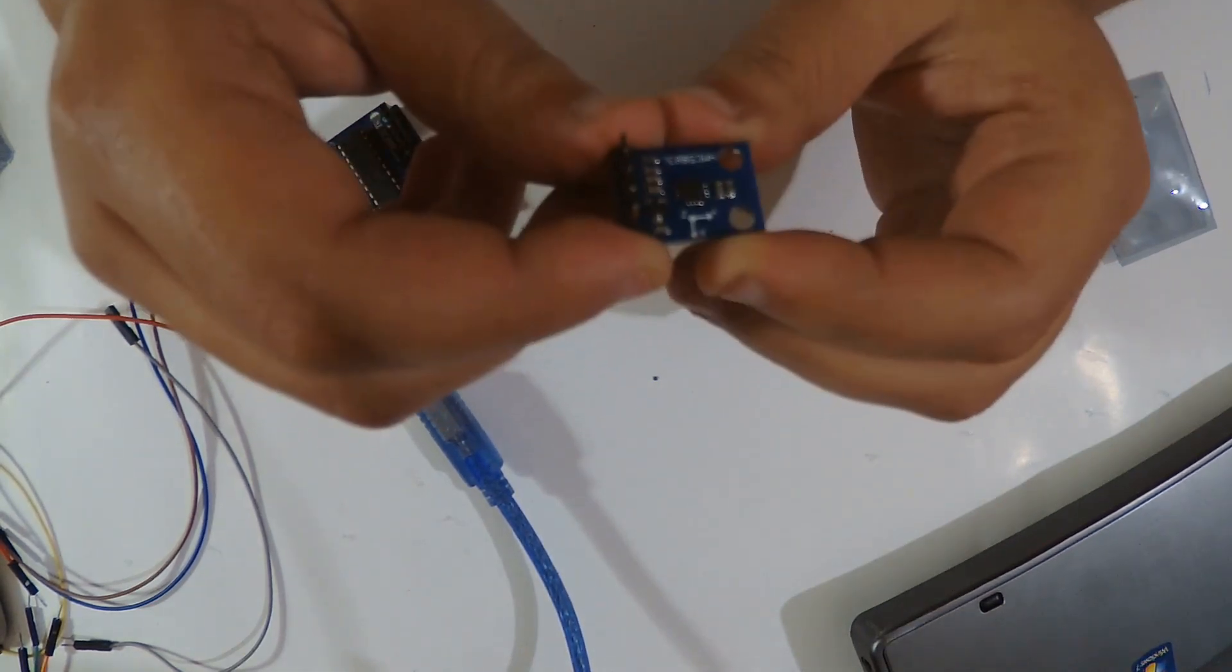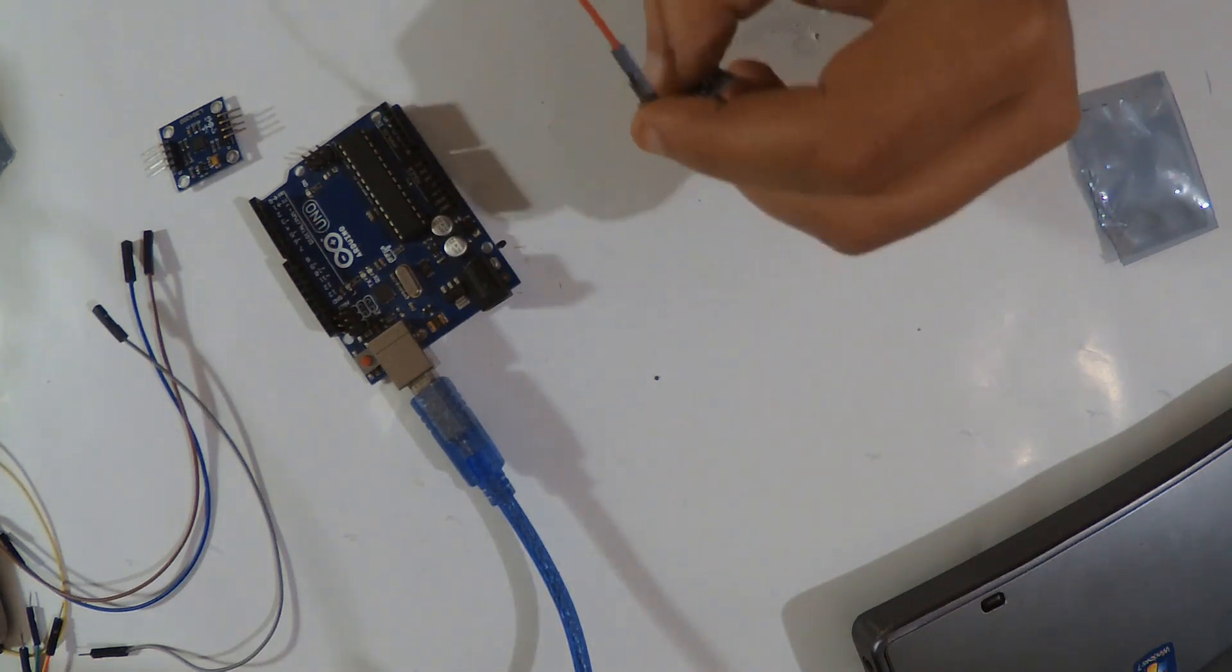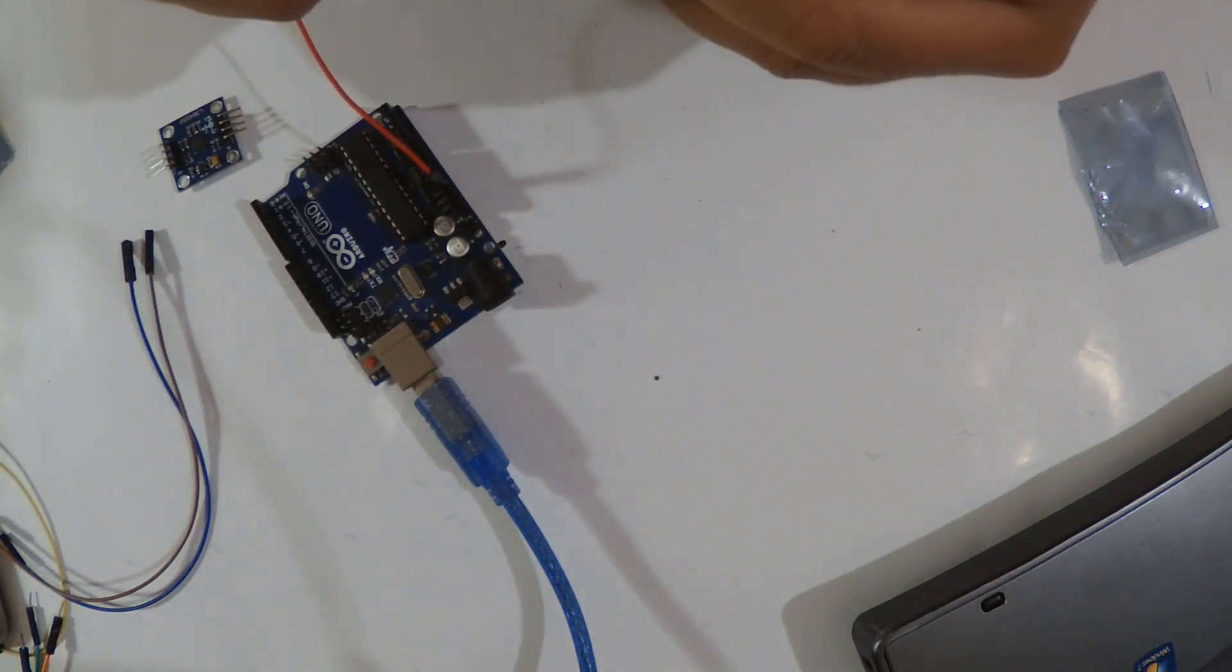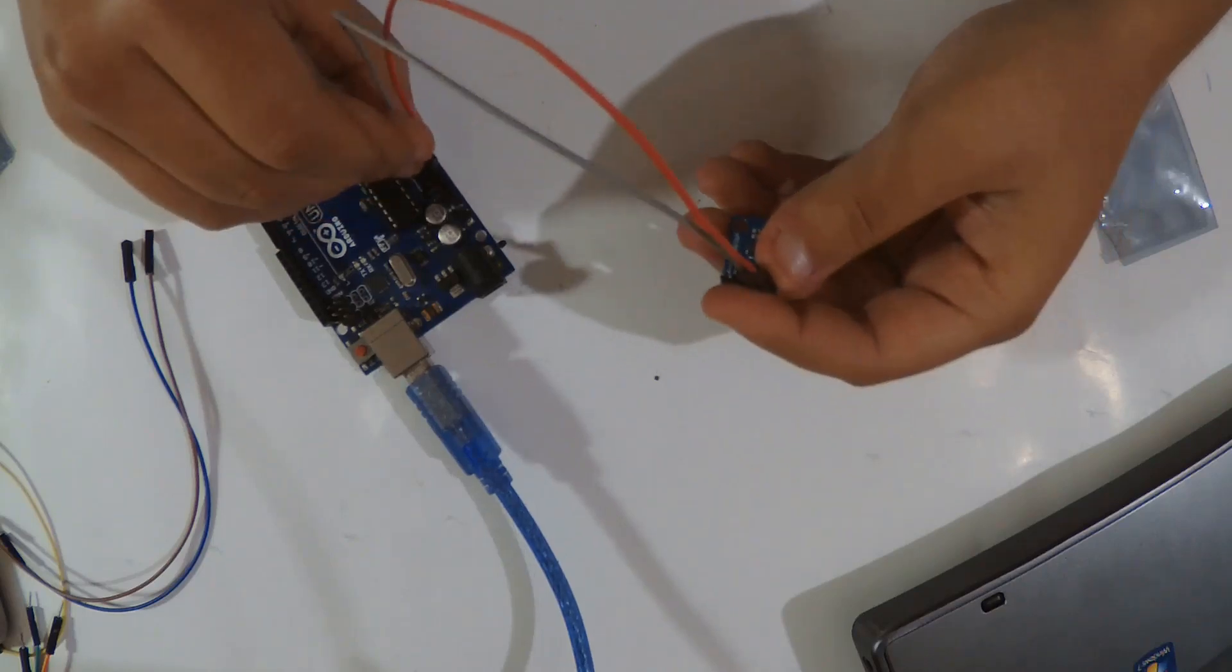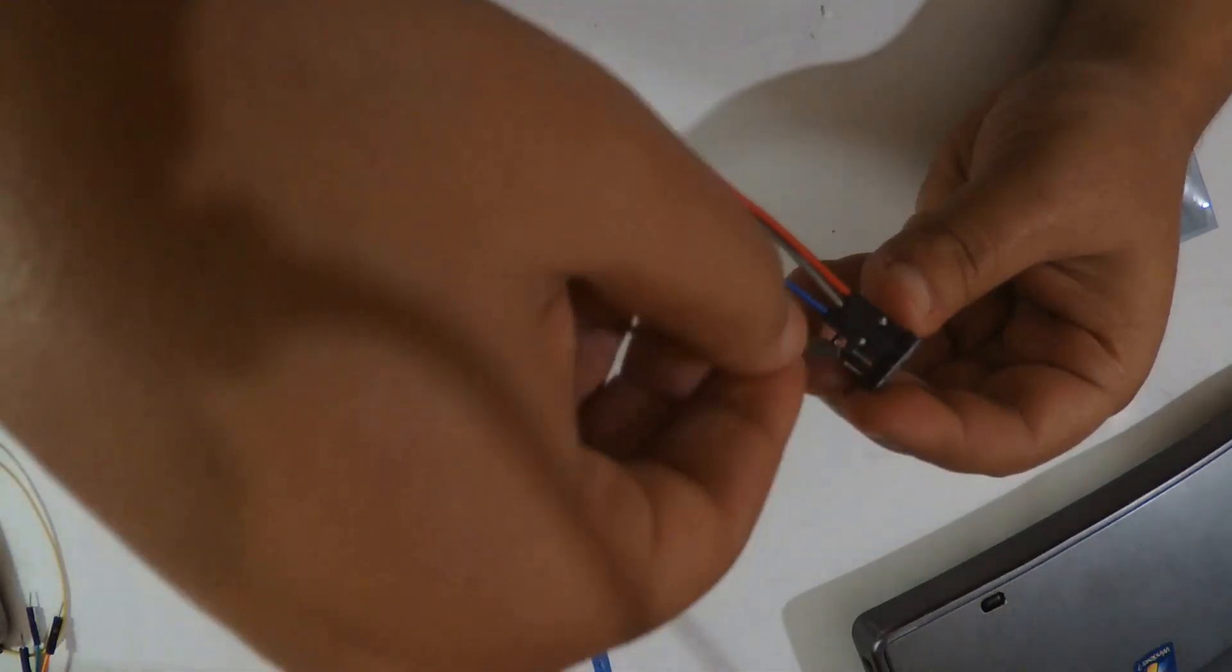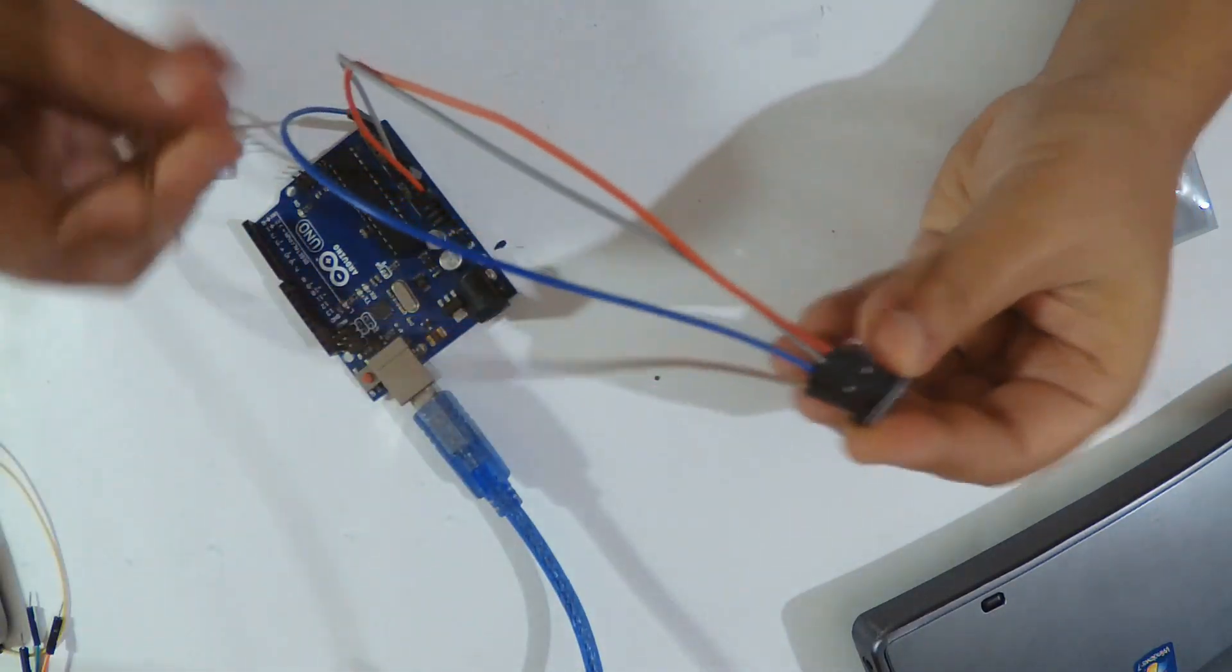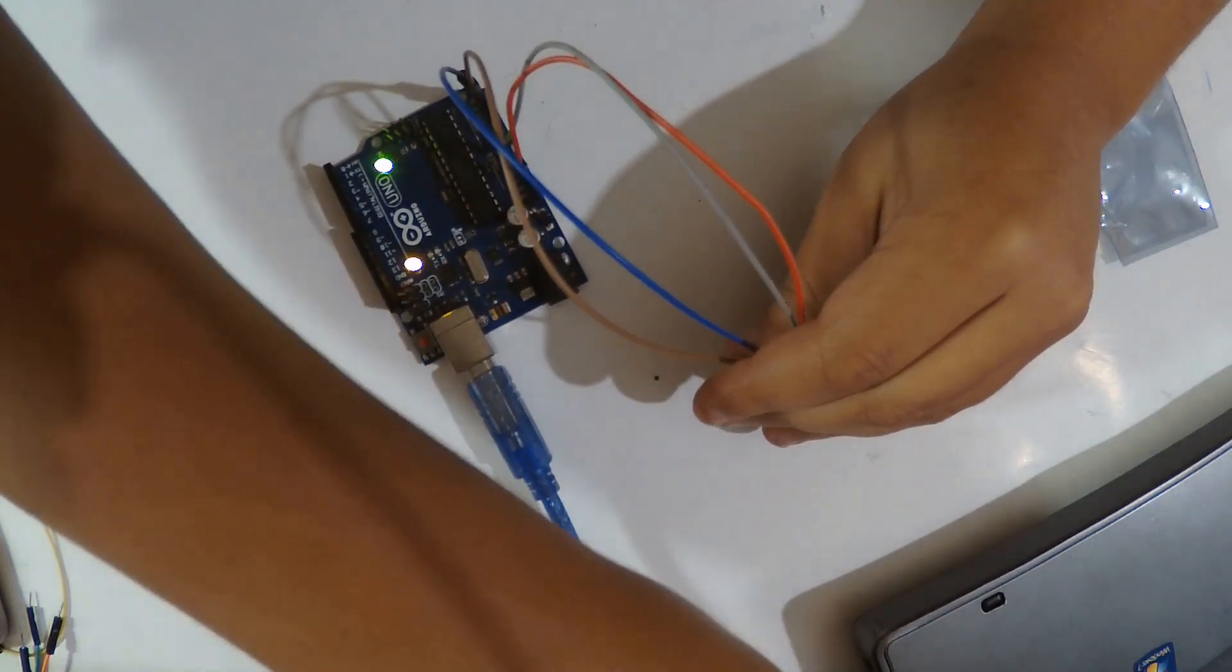I'm gonna wire it. VCC with 3.3, the ground with the ground, SCL A5. That's the i2c used in Arduino Uno. If you are using another board, you may have another pins of SCL and SDA, it depends on your board. So here is wired, now I'm gonna plug it here and use the i2c scanner code.